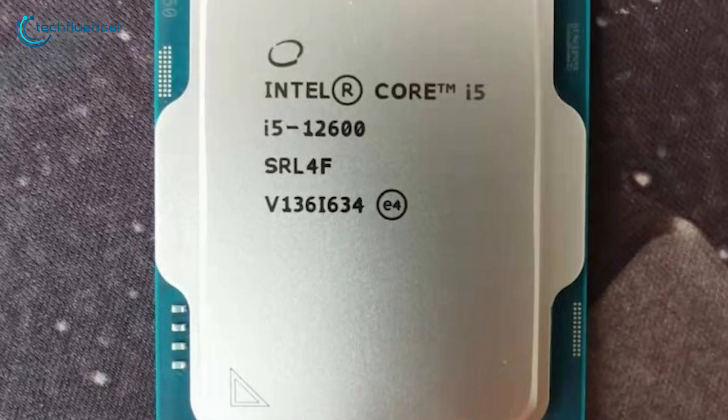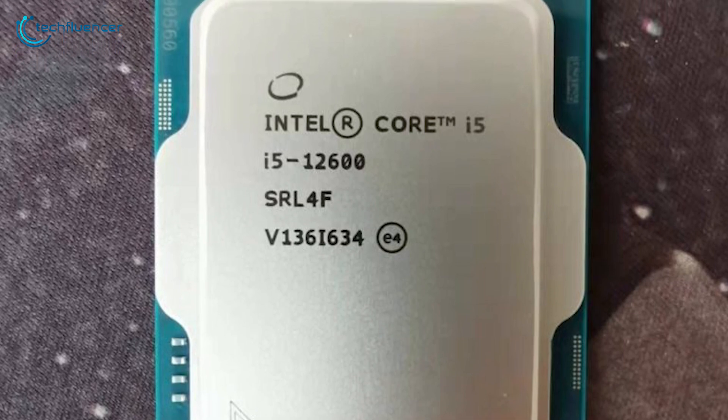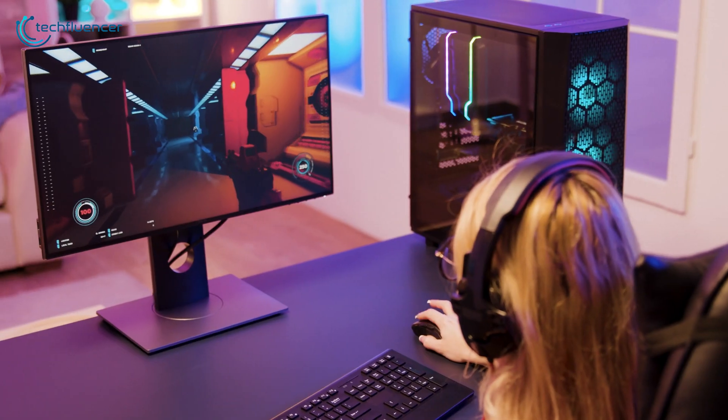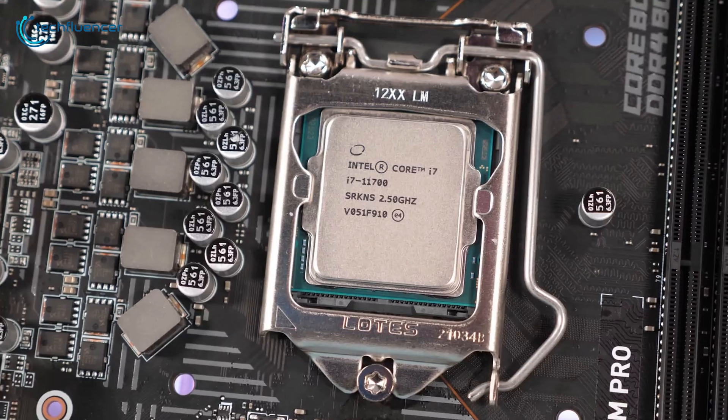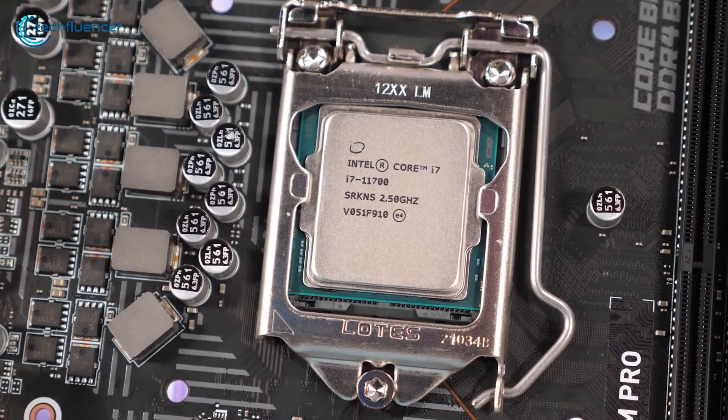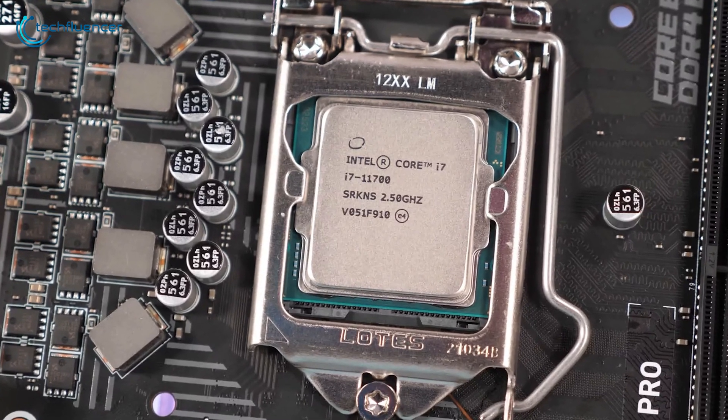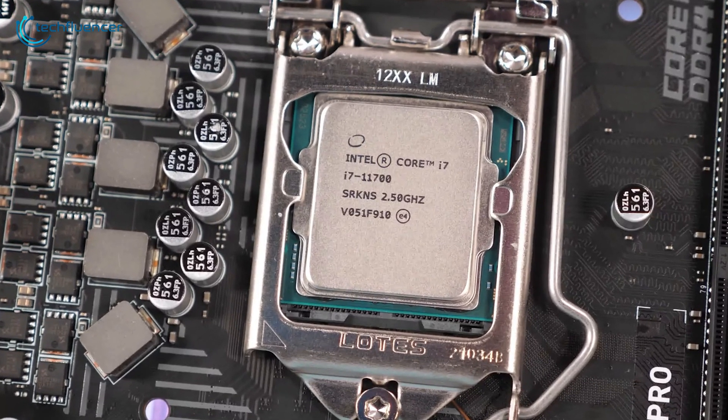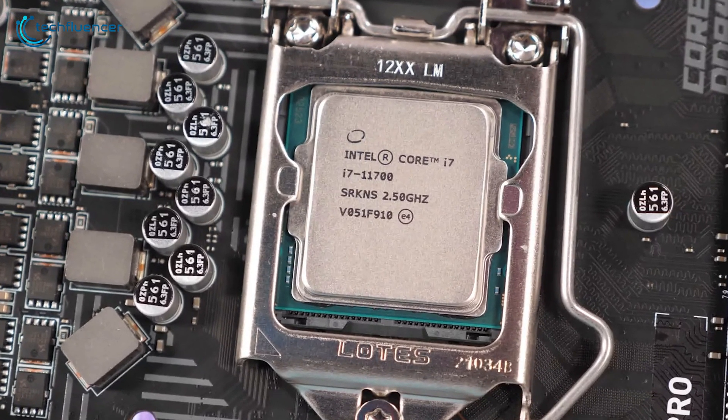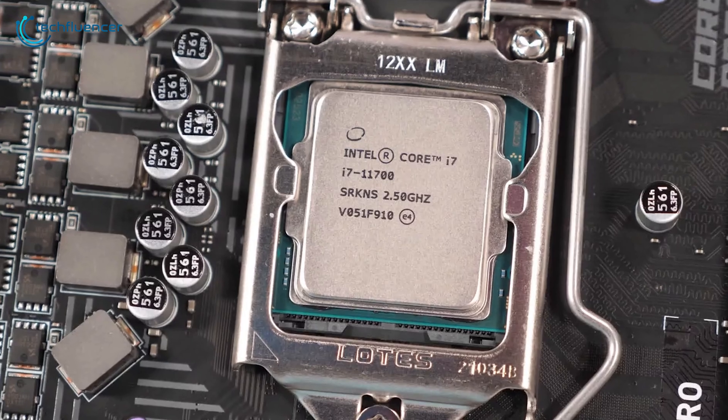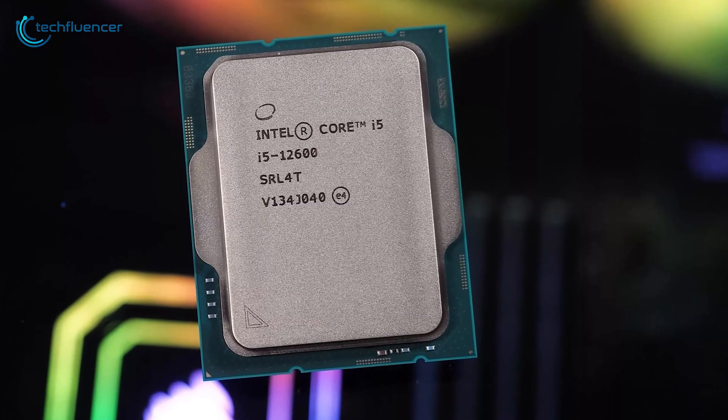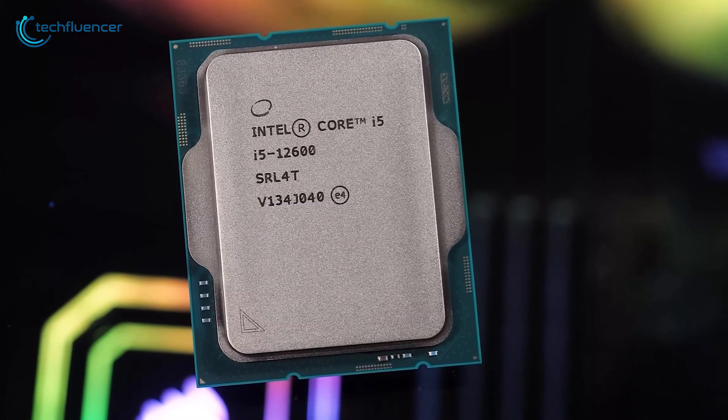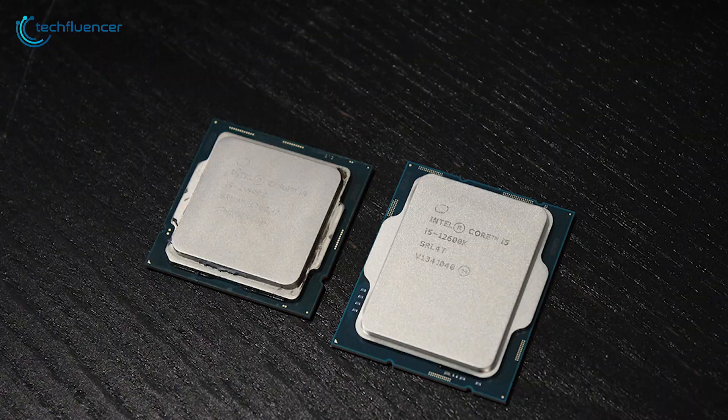It's quite clear that the i5-12600 has plenty of value to offer when it comes to raw CPU performance and gaming. While the i7-11700 is a good processor too, it costs way more, and the benefit does not weigh over its price, which makes the i5-12600 the best value for money Intel CPU.